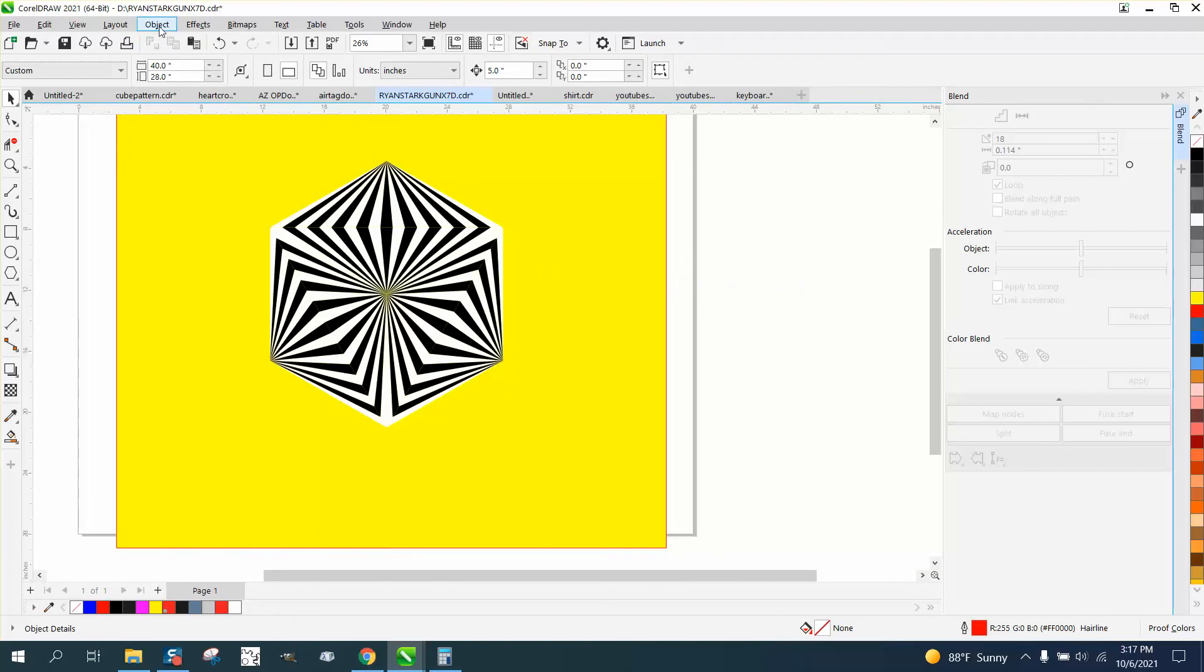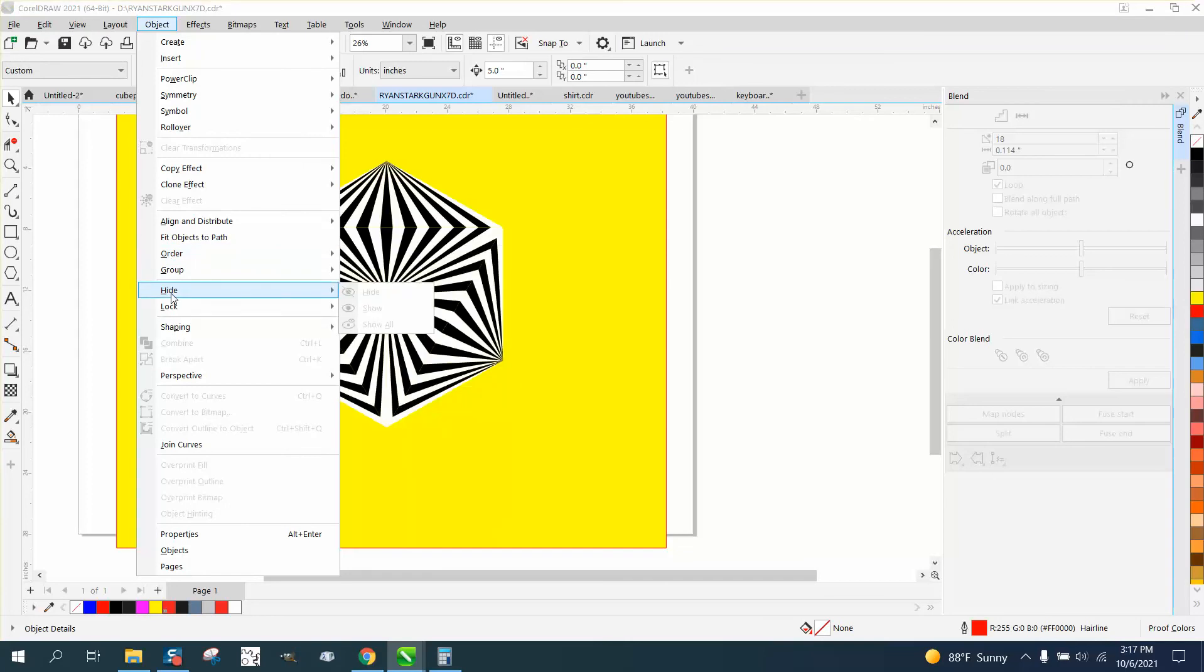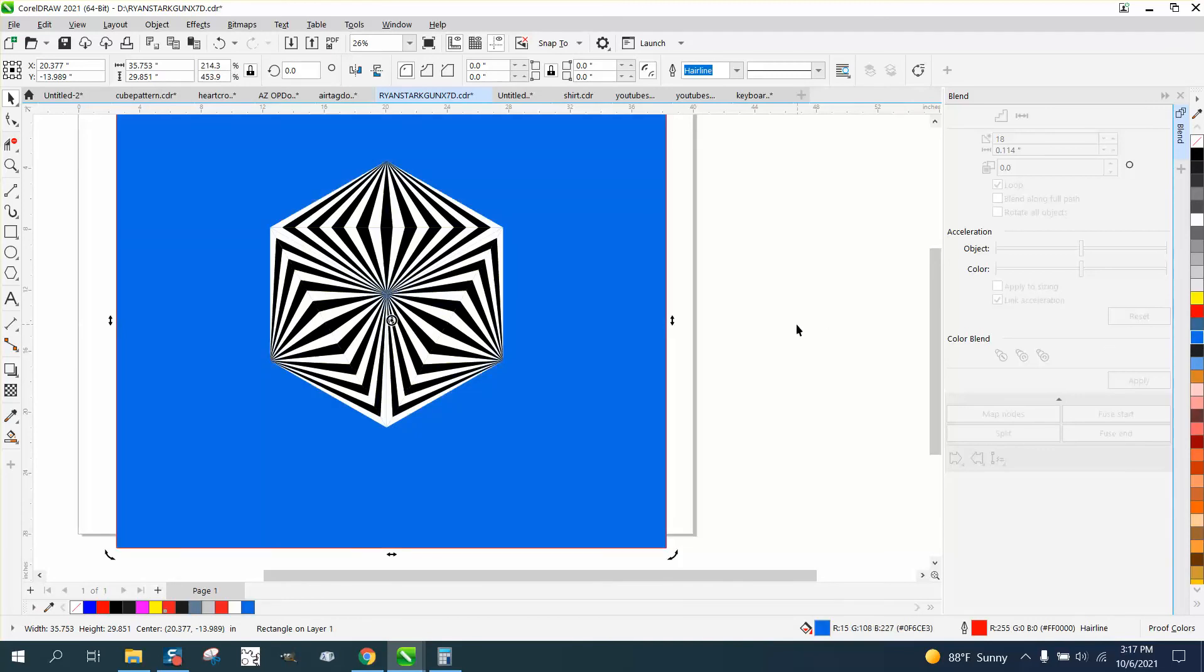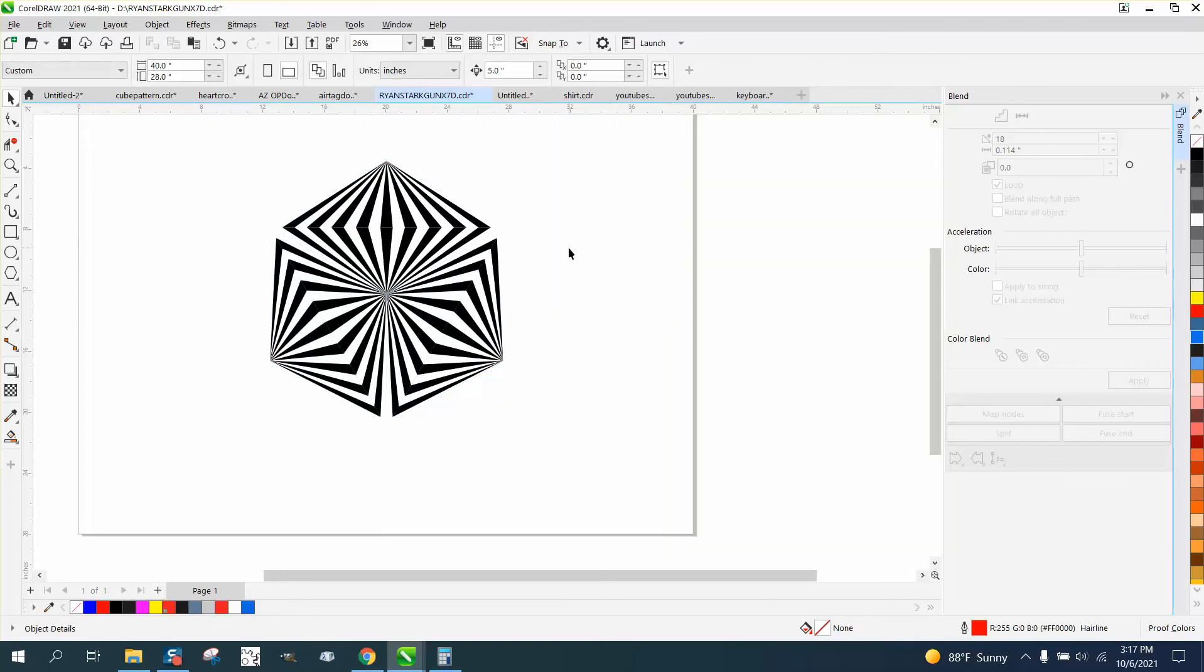But you can see why it wouldn't look very good without the yellow background because of the white. If we take away the... well we could, let's make it blue and it just makes it different looking. Anyway, I hope that helped a little bit. Thank you for watching.